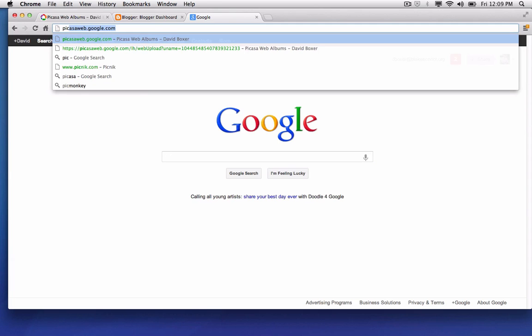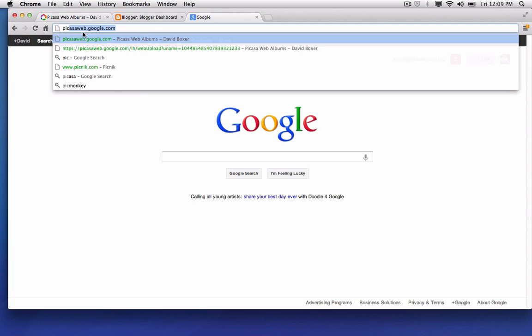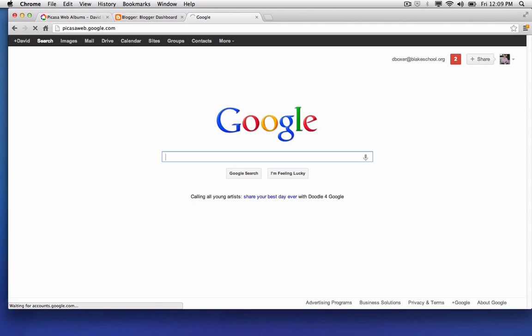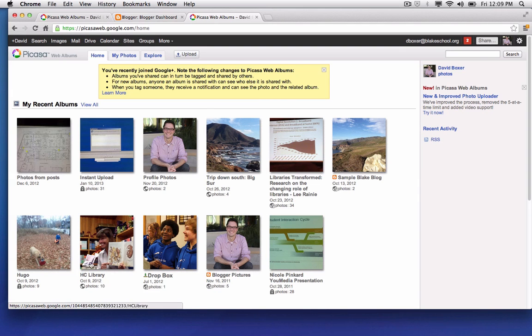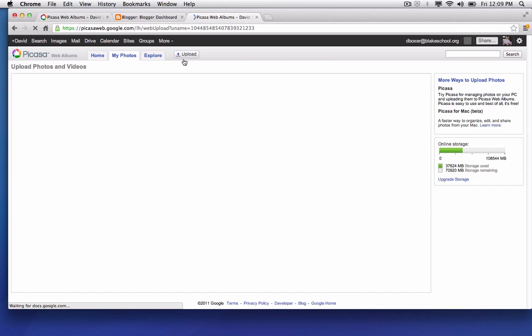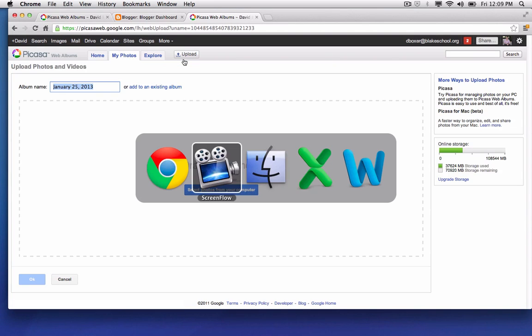So first thing I'm going to do is go to picasaweb.google.com and I have to actually know that URL in order to get to my Picasa web album. That will take me to my Picasa web album site and I'm going to go ahead and click upload to upload photos.